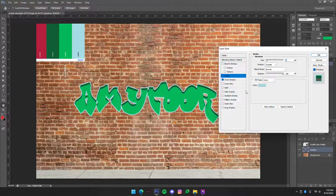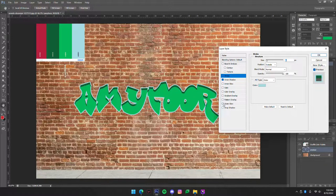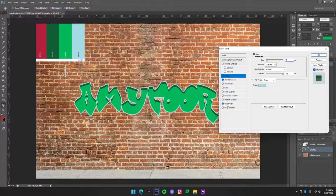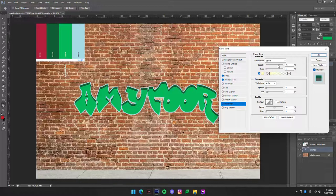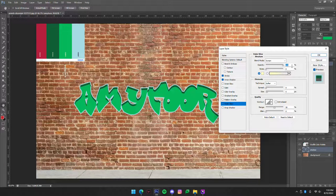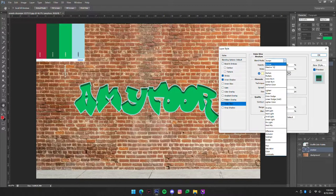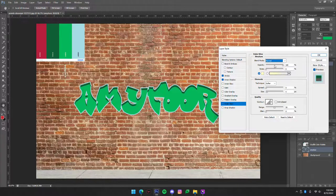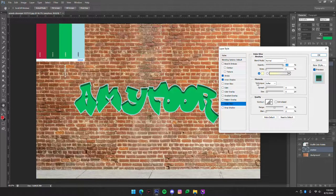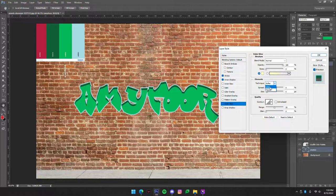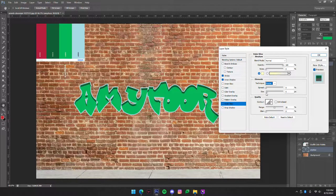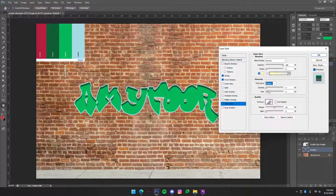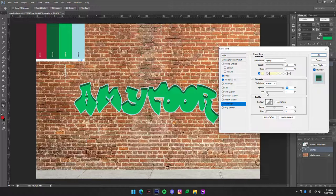So the next thing that we are going to do is we're going to put an outer glow on and we're going to want to change the opacity to 100% and the blend mode to normal. And then under elements we're going to want to change the technique to precise and change the spread to 100%.